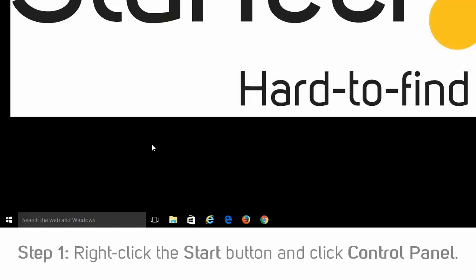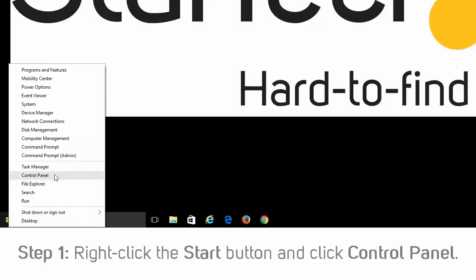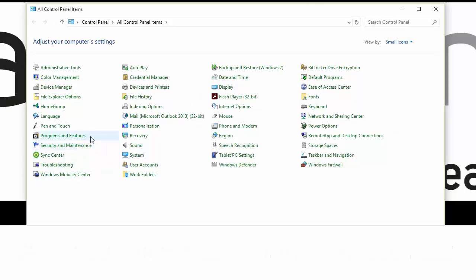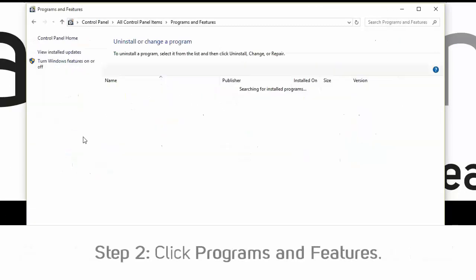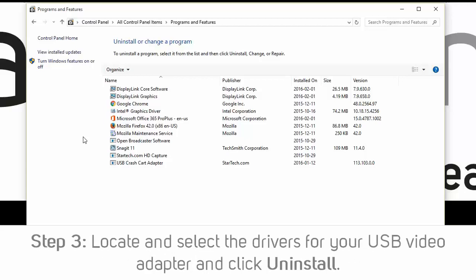You can uninstall your current USB video adapter drivers by completing the following. Step 1: Right-click the Start button and select Control Panel. Step 2: Click Programs and Features. Step 3: Locate and select the drivers for your USB video adapter, and choose Uninstall.